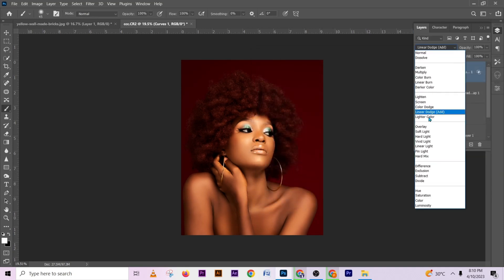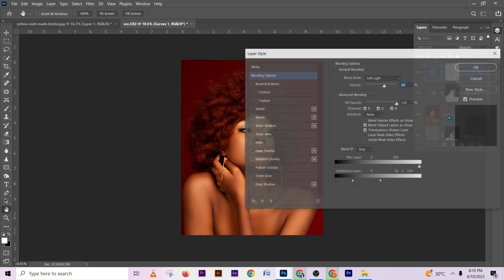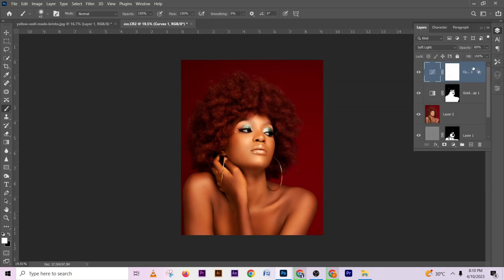Changing to Soft Light is going to make it darker. Reduce the opacity — I need a little bit of it so bring it out a little, make it very soft. Press OK. Then we need to do the same for the highlights. This is before, this is after. We need to do the highlights as well.